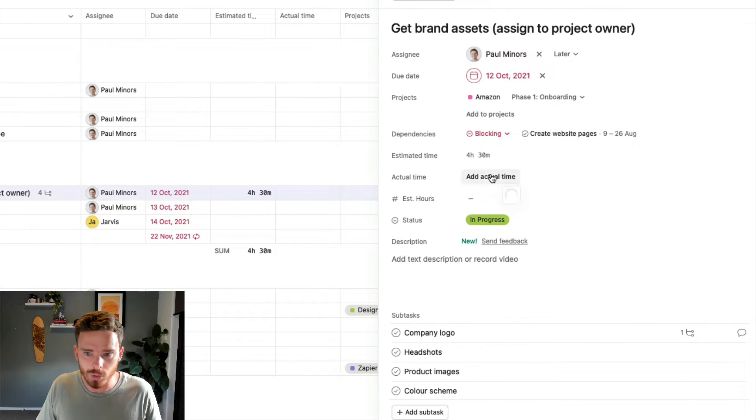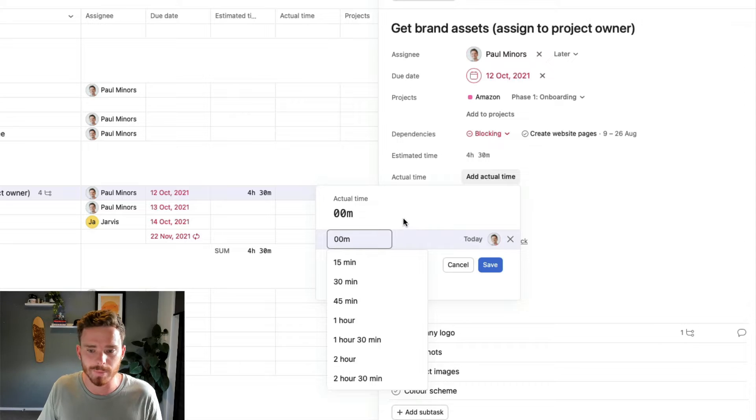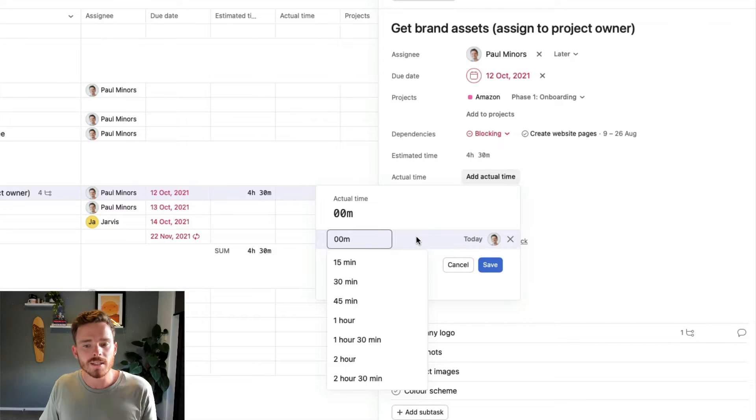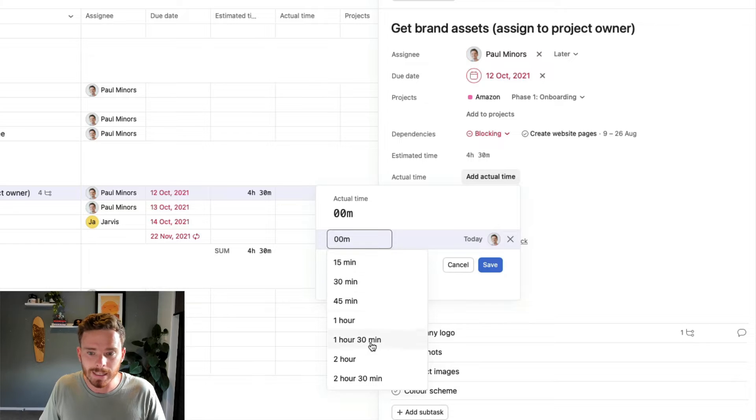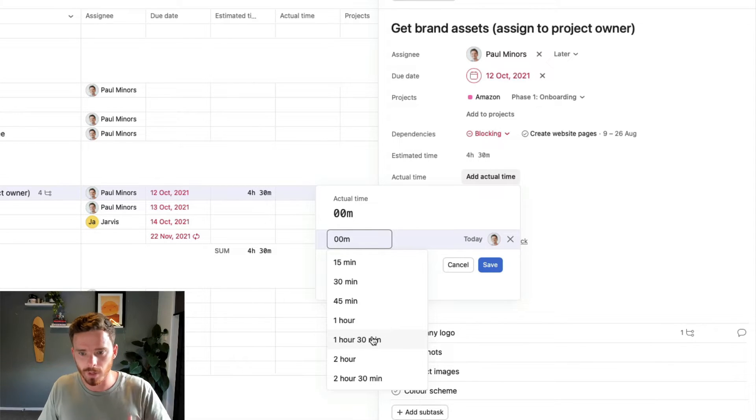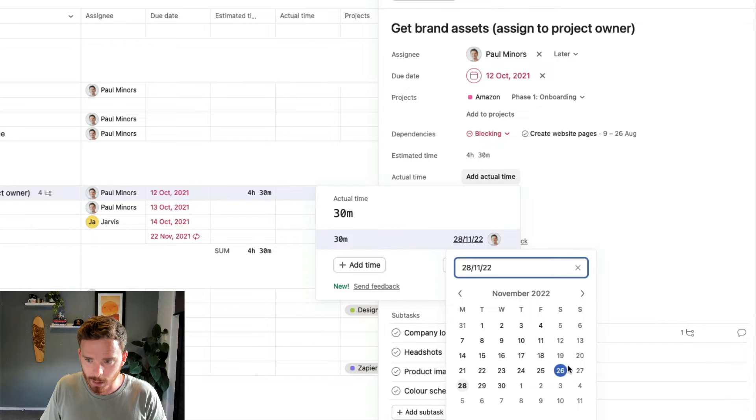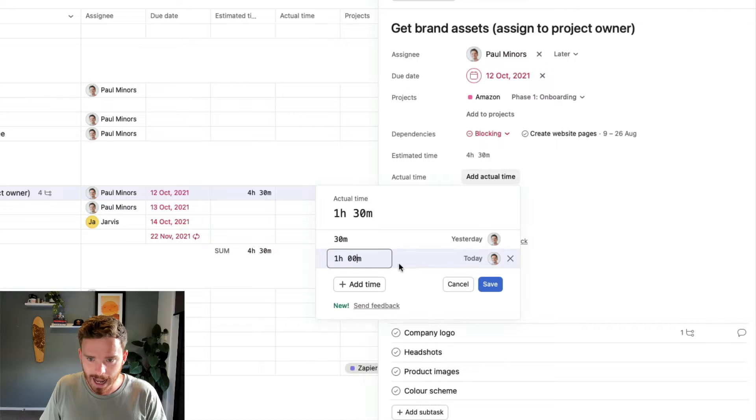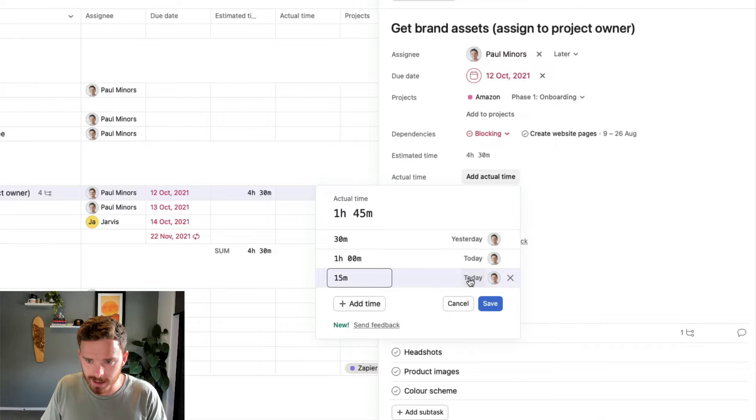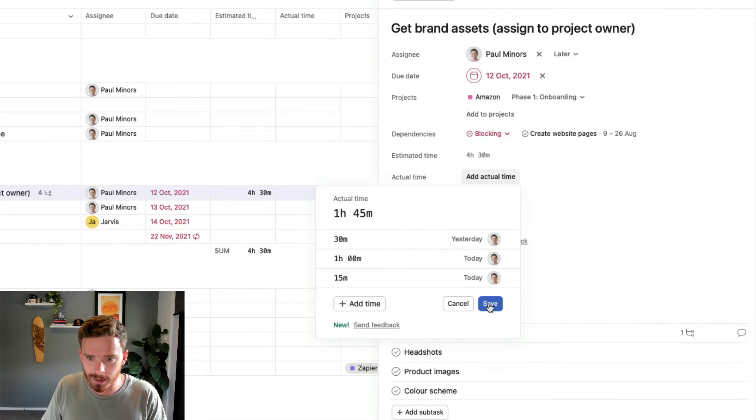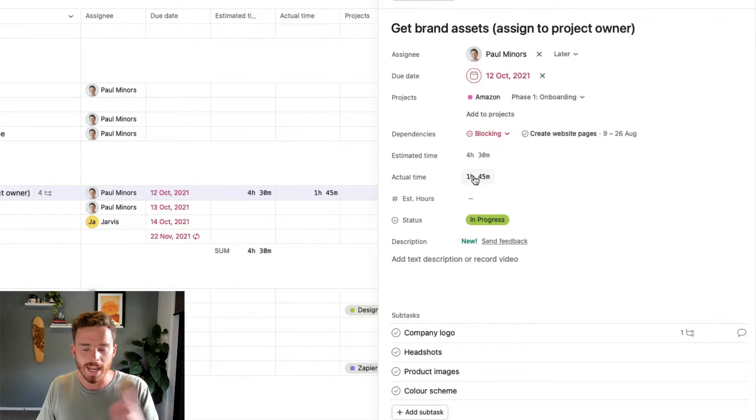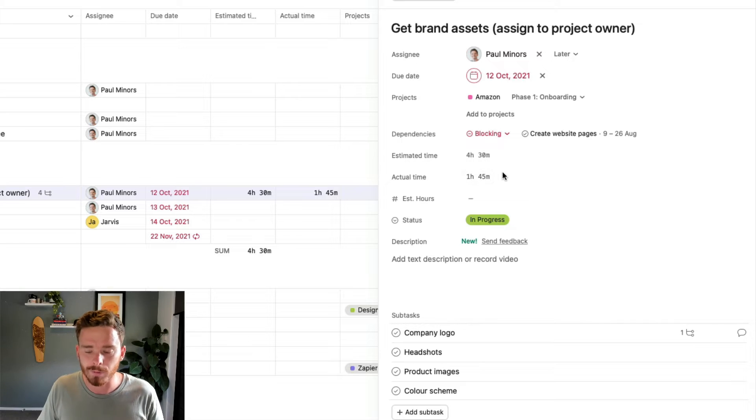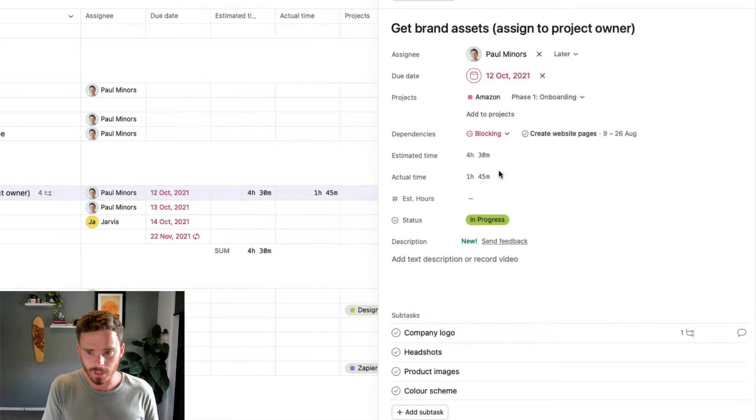Then we have our actual hours here, which is where we can record how long we've actually spent on the task. Now this appears to be a form of retroactive time tracking where I fill in how long I spent on the task after I've done the work. So if I want to say, you know, I did 30 minutes, maybe I'll backdate that to yesterday. And maybe I did an hour today. I can keep putting in these, maybe I'll do another 15 minutes today. So I'm tracking blocks of time here and then it's going to sum up to an hour 45. So generally I'm going to fill that in after I've done the work.